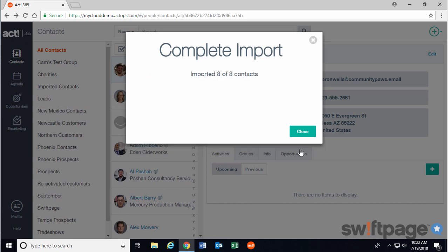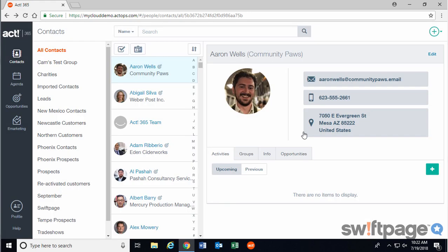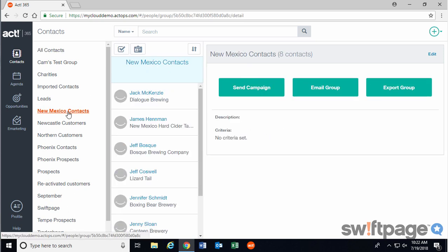Once finished, Act 365 will confirm that it has imported a certain number of contacts for you. We'll click Close. Now in the contacts area of Act 365, when you go to the group that you've created, you should see that your new contacts have now been successfully imported.